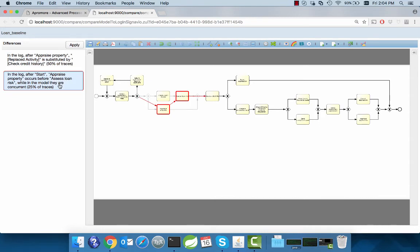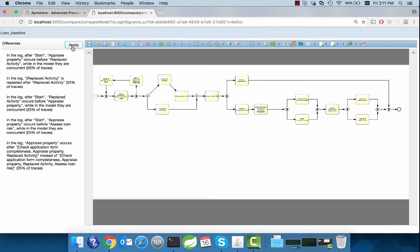We can choose which difference to repair first based on the impact of the respective difference. Let's decide to implement the suggestion with the highest impact. The differences on the left are refreshed and we choose the one on the top of the list again.